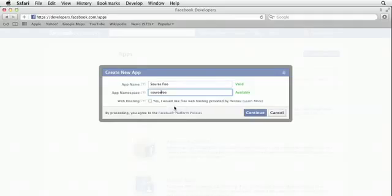If you want to, you can click on I would like free web hosting provided by Heroku. However, it's a little bit complicated to set up, and the way that I have created my app is by hosting it on a separate server, which we'll talk about in another movie.